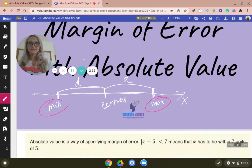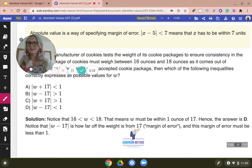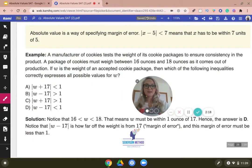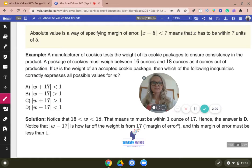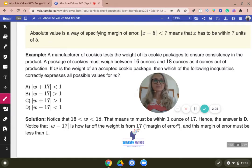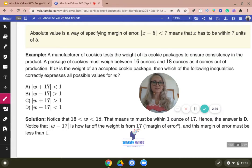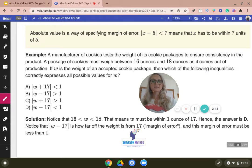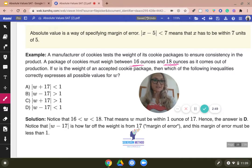This example I've taken from — I think it's Nelson Fu's website. He blogs a lot, which I appreciate. Give this question a read. A manufacturer of cookies tests the weights of cookies and the packages could be anywhere between 16 ounces — that's your minimum — or 18 ounces — that's your maximum.